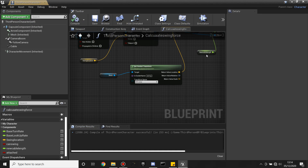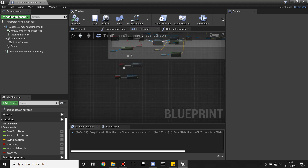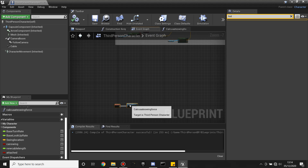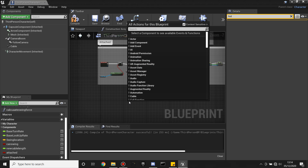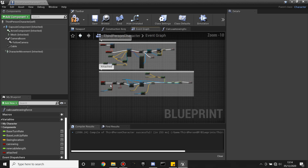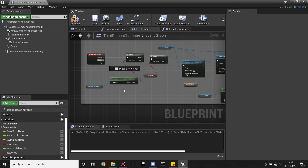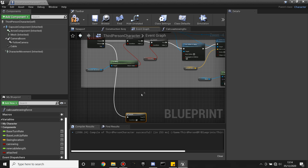Now we're going to set up the rest of this. Head to the event graph, move this down, press C to comment it, and call this 'Calculate Swing Force'. Now I'm going to set it up so that when we let go of a point while still attached, it will boost us in the air. So when we release the left mouse button, I'll make it launch our character up in the air a bit if he's still attached.